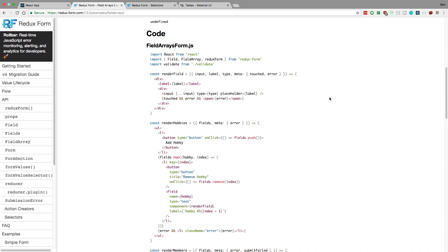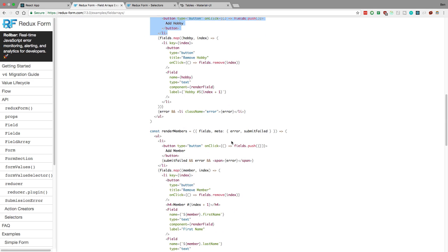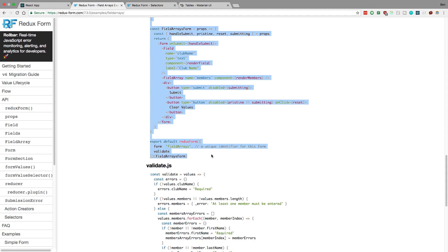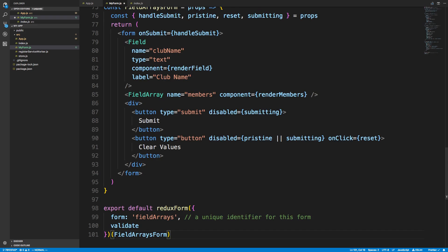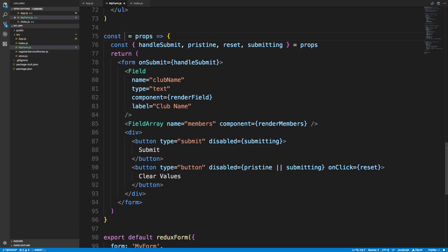If you're unsure how to set up Redux Form and Redux, the Medium post will explain that. The first thing I want to do is take the FieldArray example that they have, simplify it, and get it to work with Material UI. I'm going to copy this and then explain how it's working and cut some of it down. I'll create a new file called myForm.js and paste it in. First thing — I don't need validation, and I'm going to call this component MyForm.